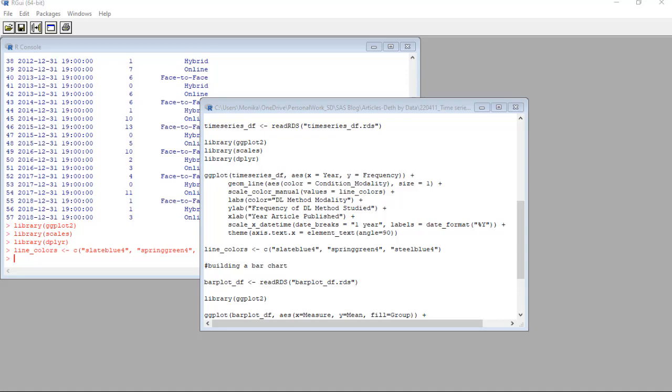Okay, now here's the trick. In ggplot2, it isn't until the second line that you declare a shape that's going to get put on the plot. And in our case, we are declaring a geom underscore line. Because our grouping variable is condition underscore modality, we set the color option equal to that. But later, we'll come back and tell R what colors to use with our line underscore colors vector.